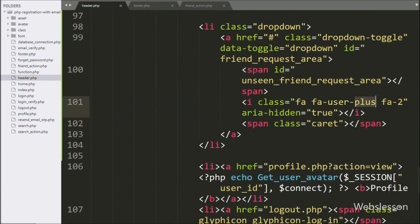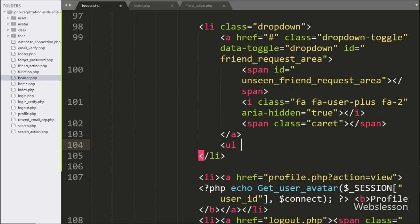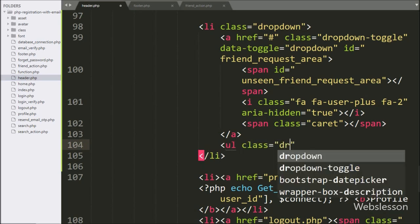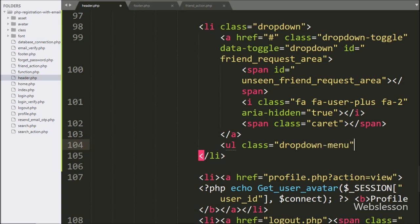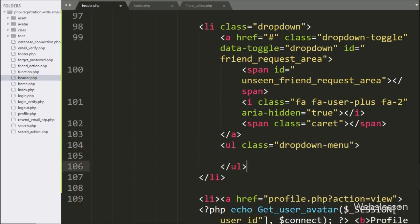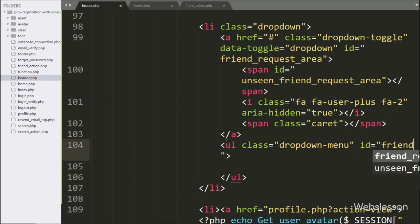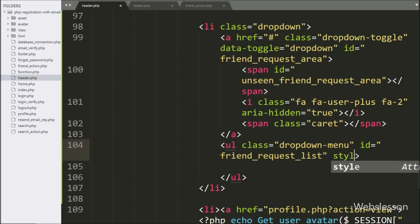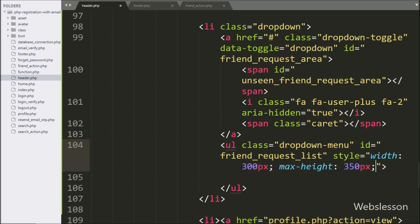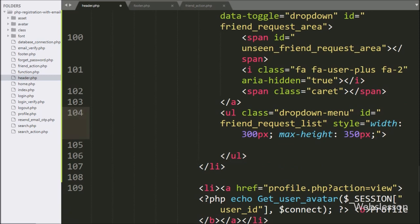For this, we go to the header.php file and write an ordered list tag with a class equal to the Bootstrap drop-down menu class. After this, we write id equal to 'friend_request'. We will use this id attribute value in the jQuery code to load the HTML content of friend requests. Here we also set the height and width of this drop-down menu.